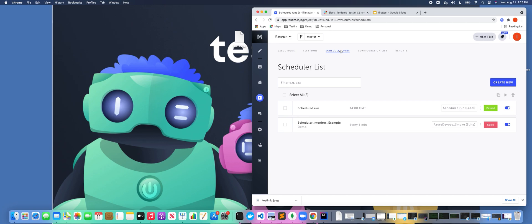But before we get into the scheduler, it's probably important to level set and explain when or when you would not use the scheduler.